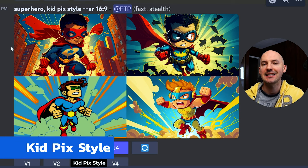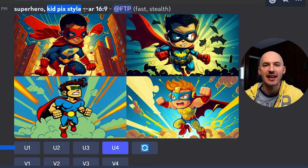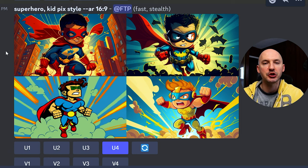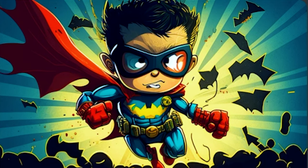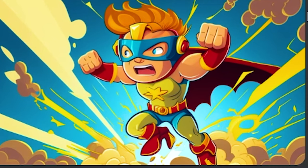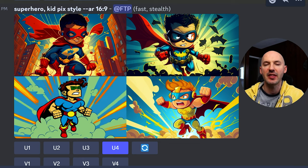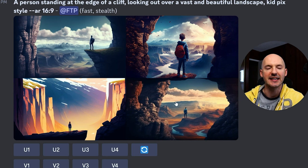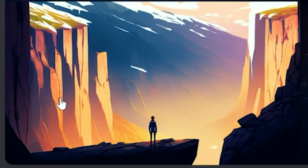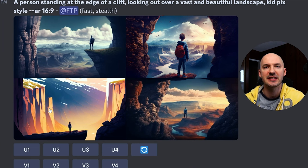The second word I think you should try is 'kid pics' — you can write it as 'kid pics style' as I have here. My criteria for choosing these words is based on how much they can change the prompt. Just adding 'kid pics' to 'superhero' creates these unreal cartoon images. Here's the person on the cliff — I'd say three of the four didn't do what I was looking for, but number three is beautiful and definitely has that cartoon style to it.